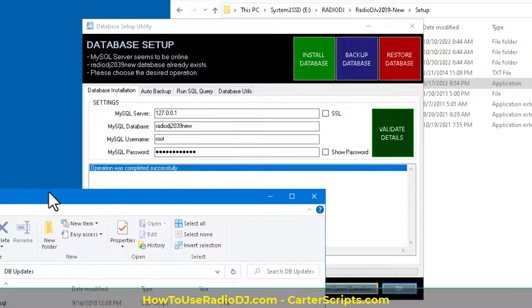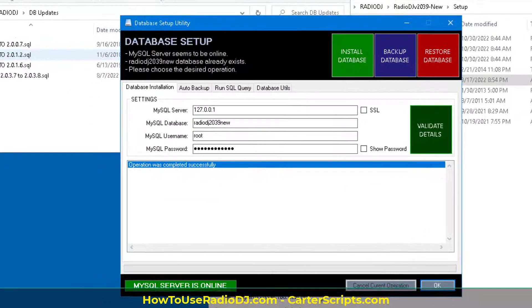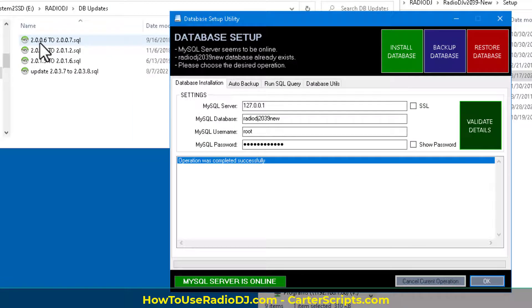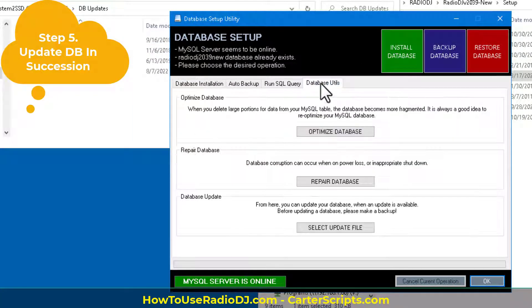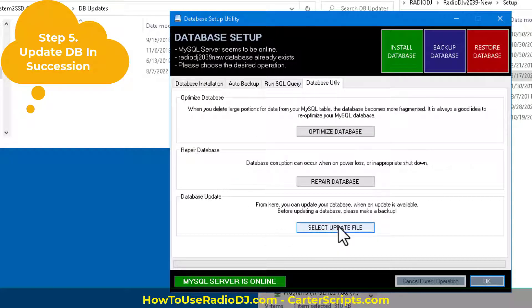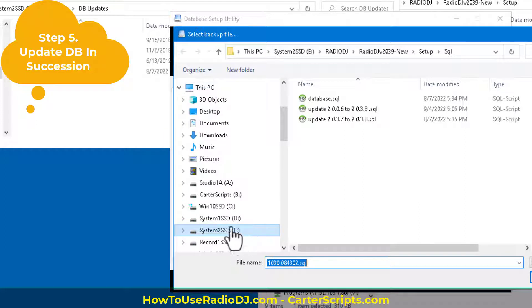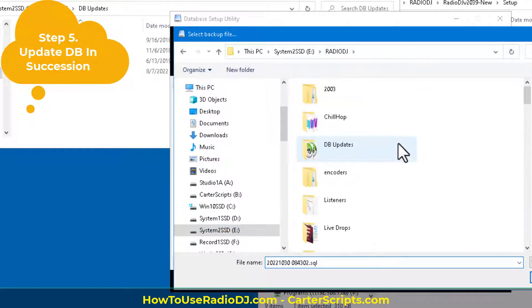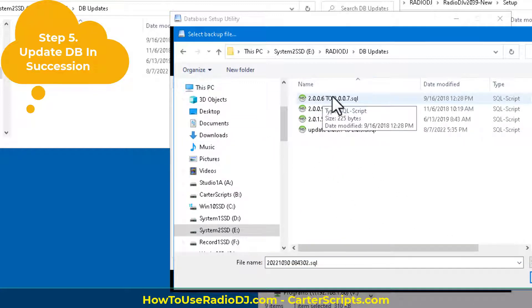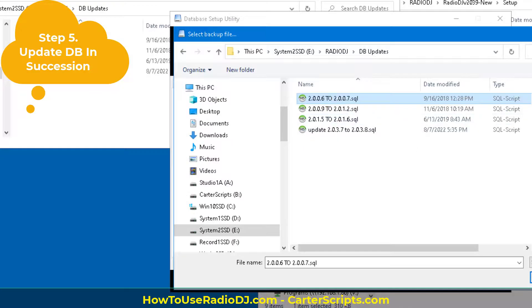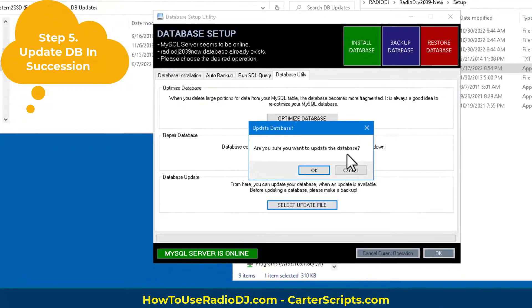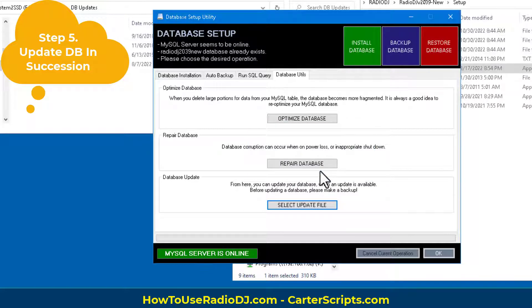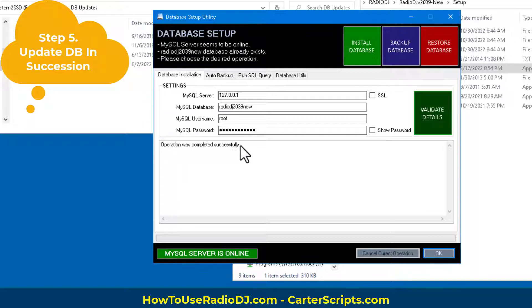Instead, what we're going to do is we're going to update it through the successions. So we know it's database 206. So we need to go to database utilities and select the update file. Now, I've got these somewhere in a folder right here. So the first thing I want to do is I want to go from 2006 to 2007. Let's do that. It says, are you sure? Sure. I want to do that. Click OK. We got to go back over here and check. Did that happen successfully? And it did. Cool.